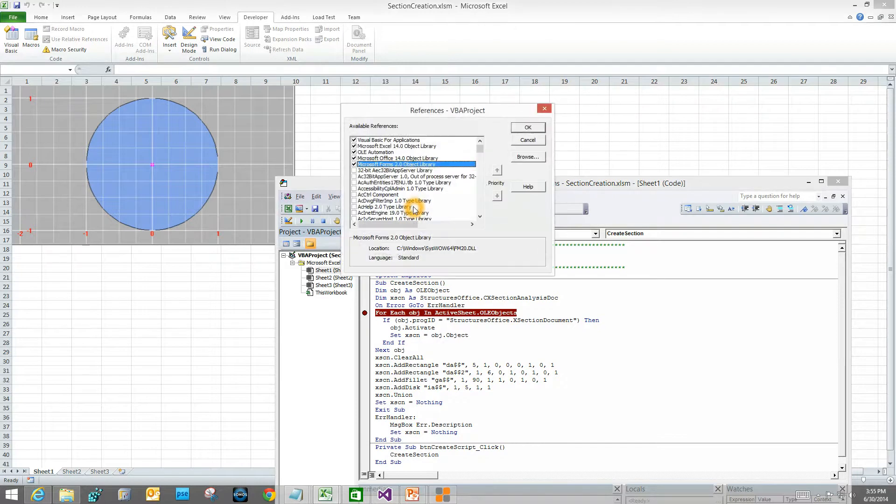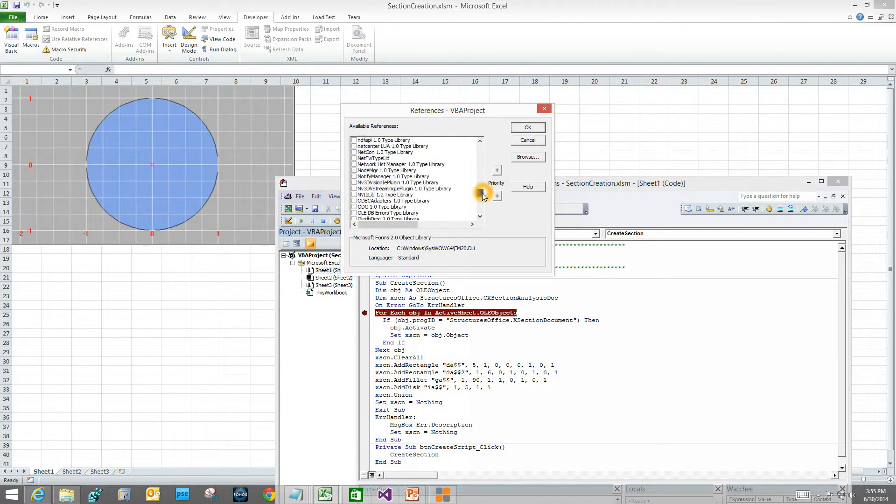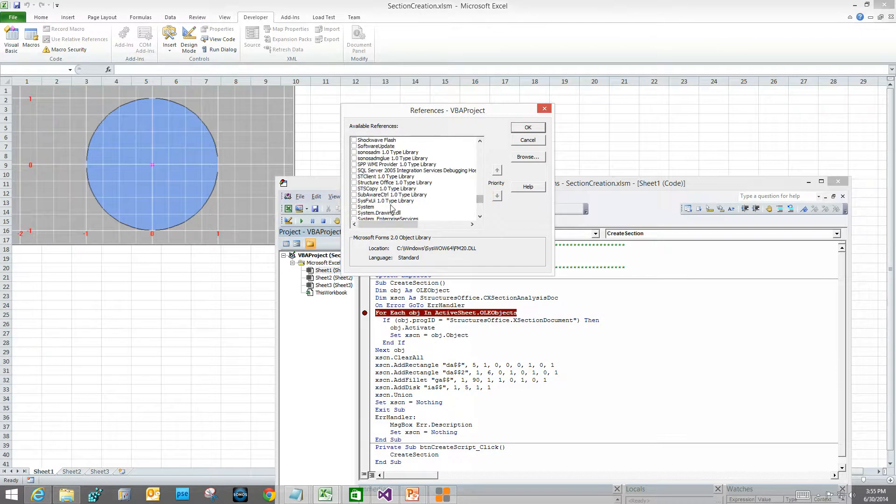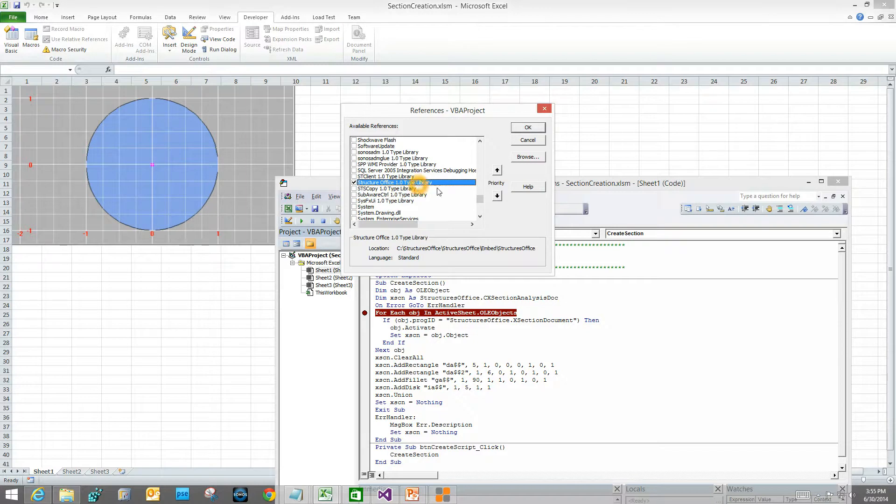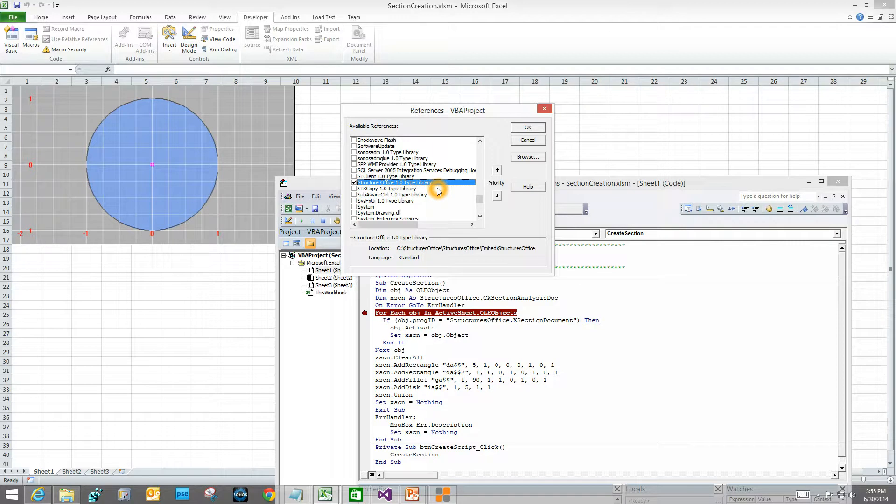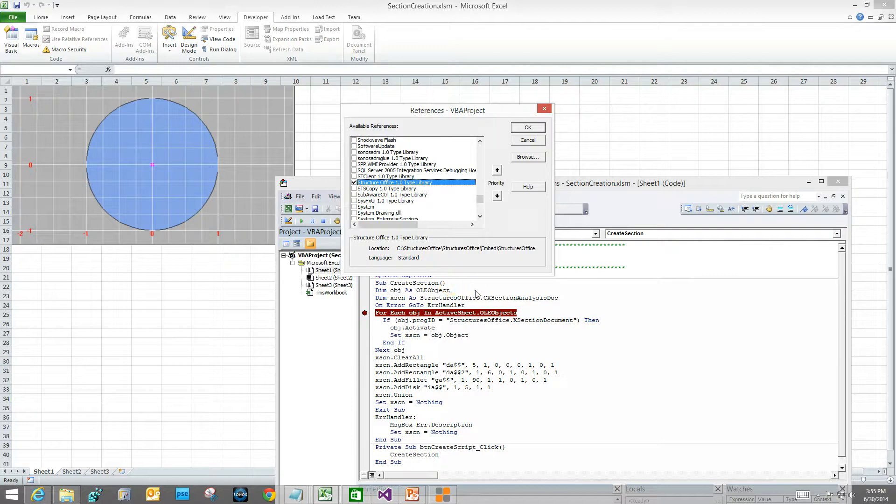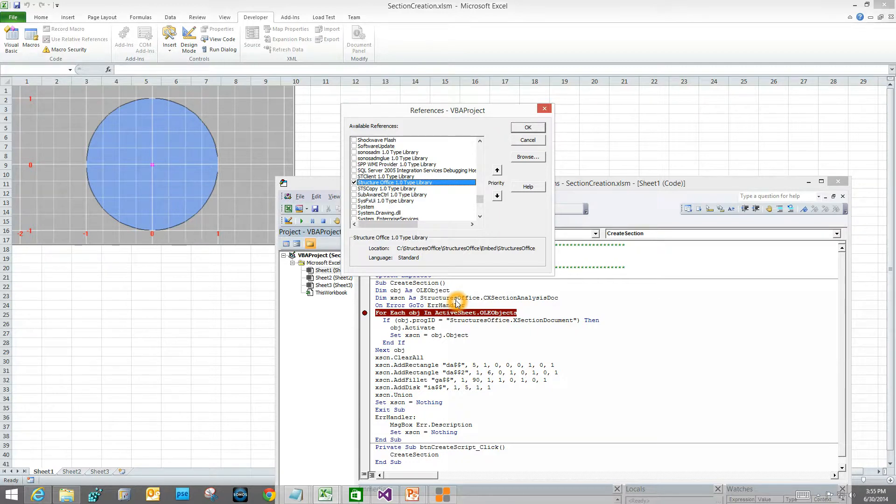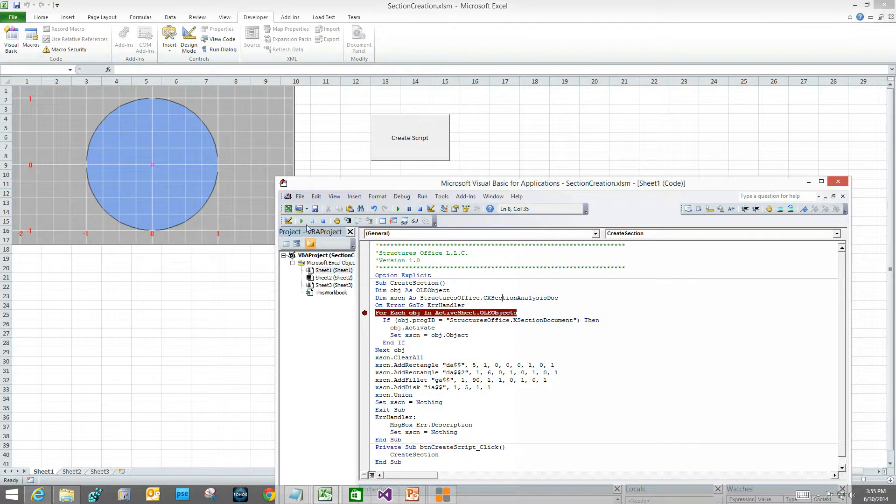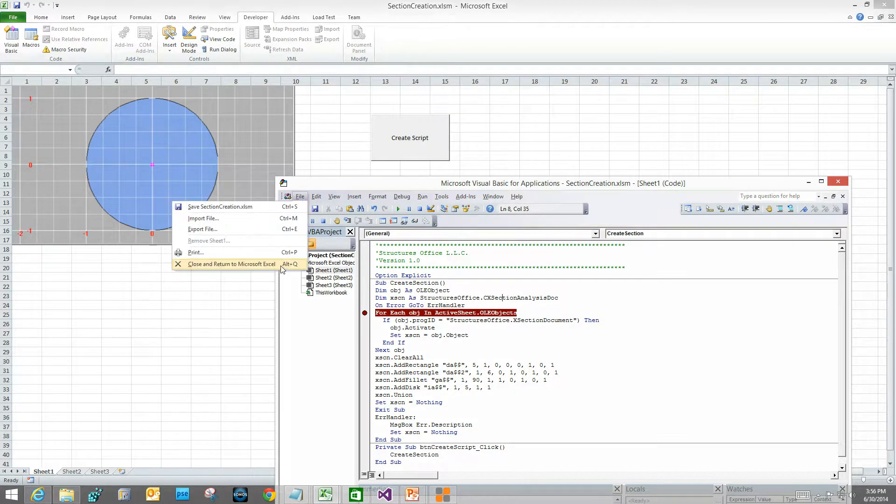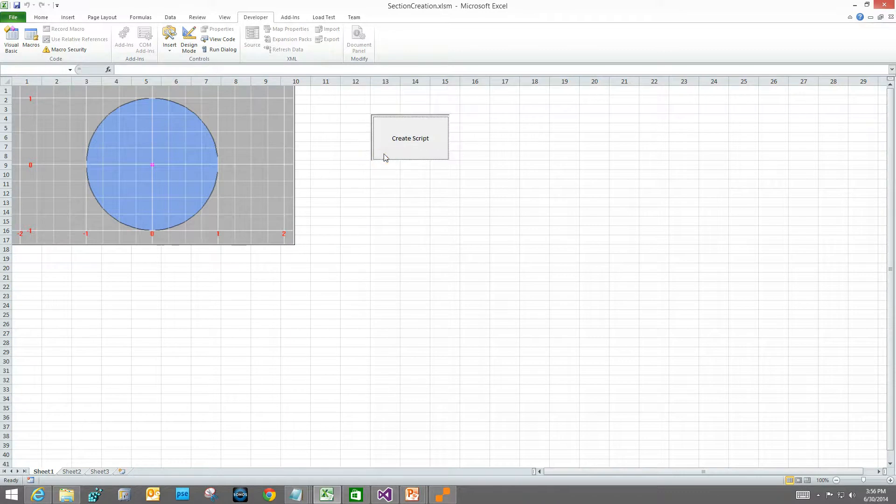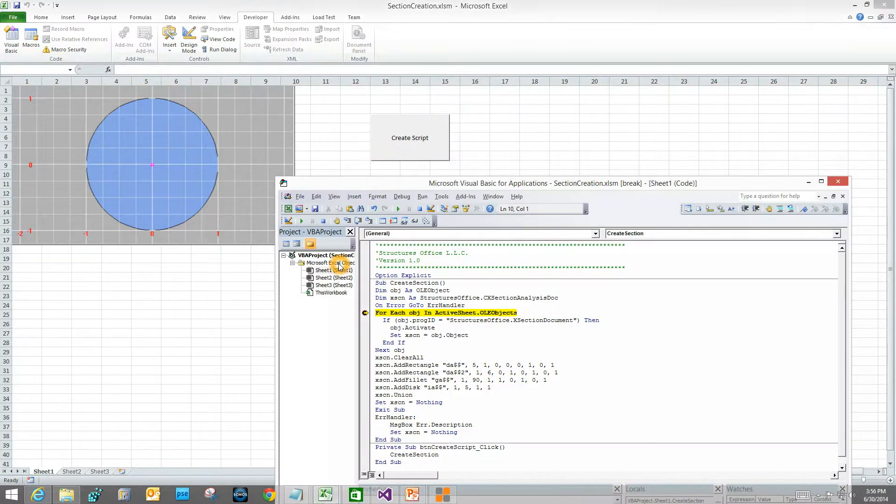Tools, references. Go find my structures office type library. As you recall in the last tutorial, the type library is what tells the Visual Basic what all the different types are in a library, such as structures office. That would be the various objects that are in there, the various methods that an object can perform, and arguments for those methods. Now I set my breakpoint. I will save that, get back out, close and return. Click on the button. And now I'm here.